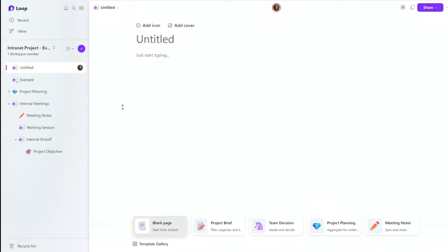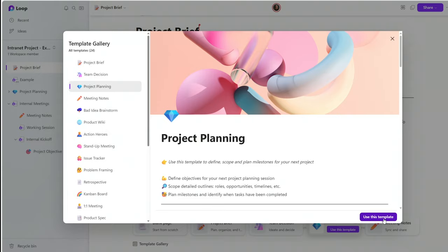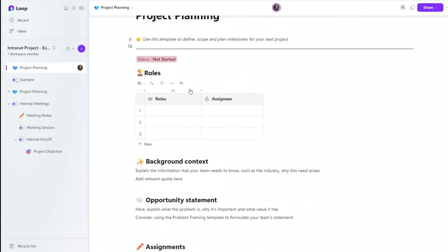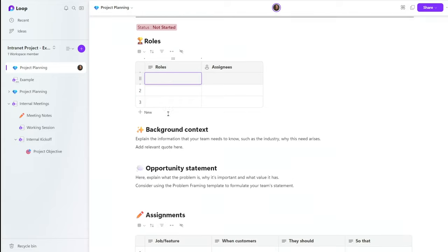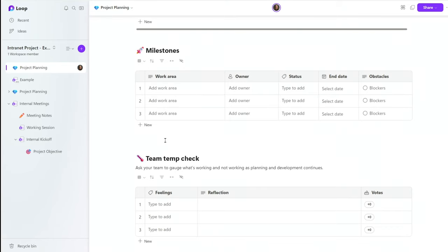The third thing I love about Loop are the page templates. If you click new page, you're given the options of different page templates at the bottom. You can click the template gallery and Microsoft's been adding a bunch of different page templates. I use project planning a lot. What I love about this template is that it asks you the questions you need to answer in order to get everyone on the same page. At the top it says 'Use this template to define scope and plan milestones for your next project.' You can go in, edit out anything you need to — roles, put down who's doing what, background context, opportunity statement. It already creates different templates as far as tables or task lists that you need to assign things to people.